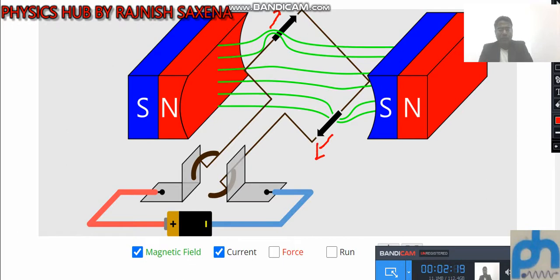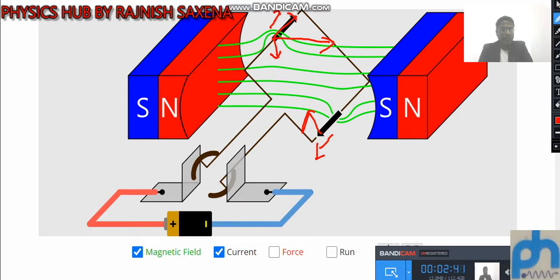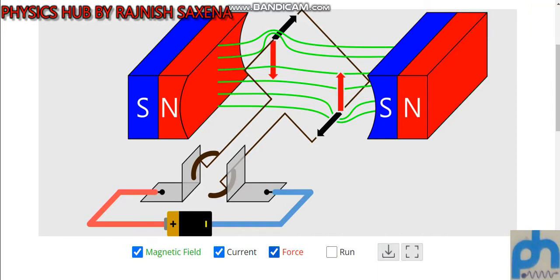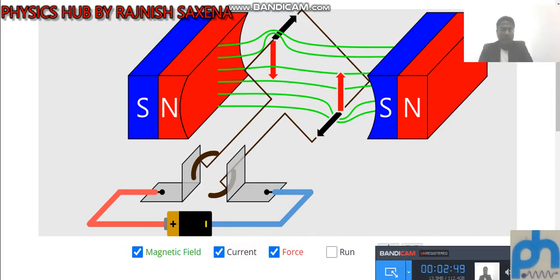Now, what should be the direction of force? The current is in this direction, inside the magnetic field on this side. Applying Fleming's left-hand rule, the force must be downward on this side, and the force must be upward on the other side. By using Fleming's left-hand rule, this force is called the Lorentz force. Now you can see the direction of force indicated by the arrows on screen.